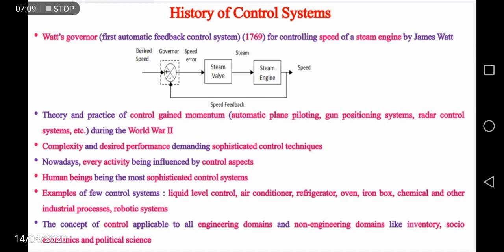The concept of control is not only applicable to any specific engineering discipline like electrical or mechanical, but it is applicable to all engineering domains. It is even applicable to non-engineering domains like inventory, socioeconomics, and political science.